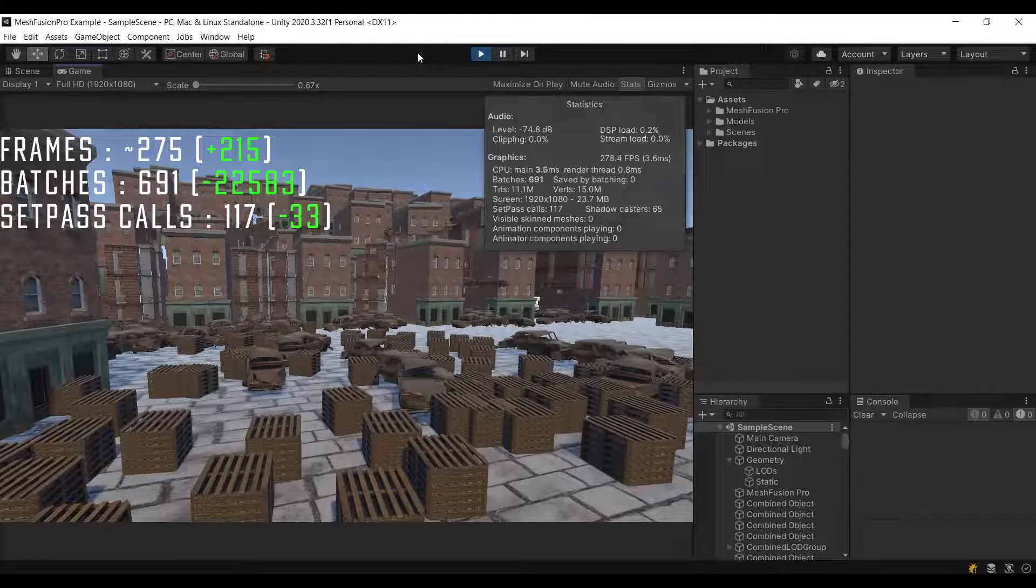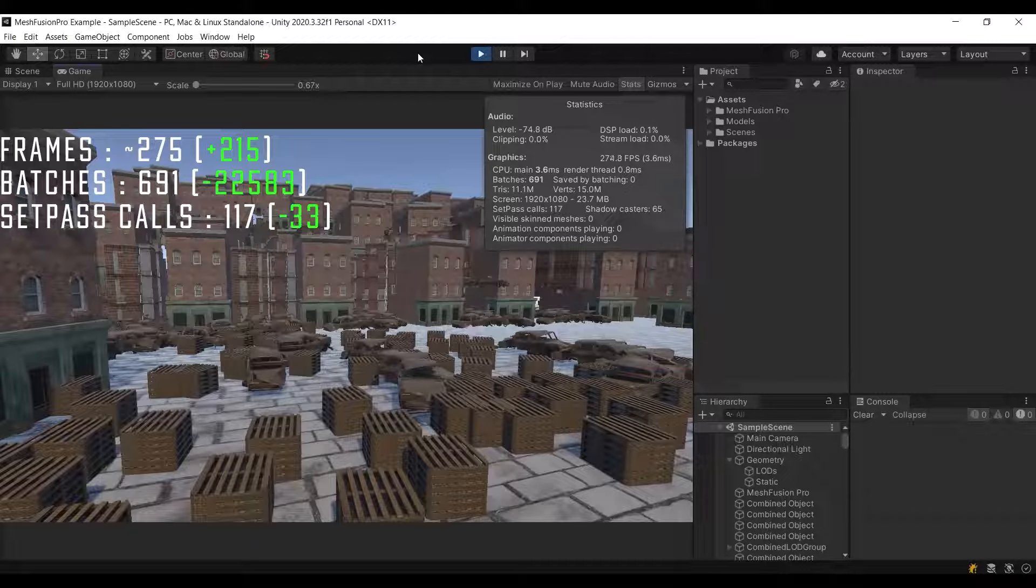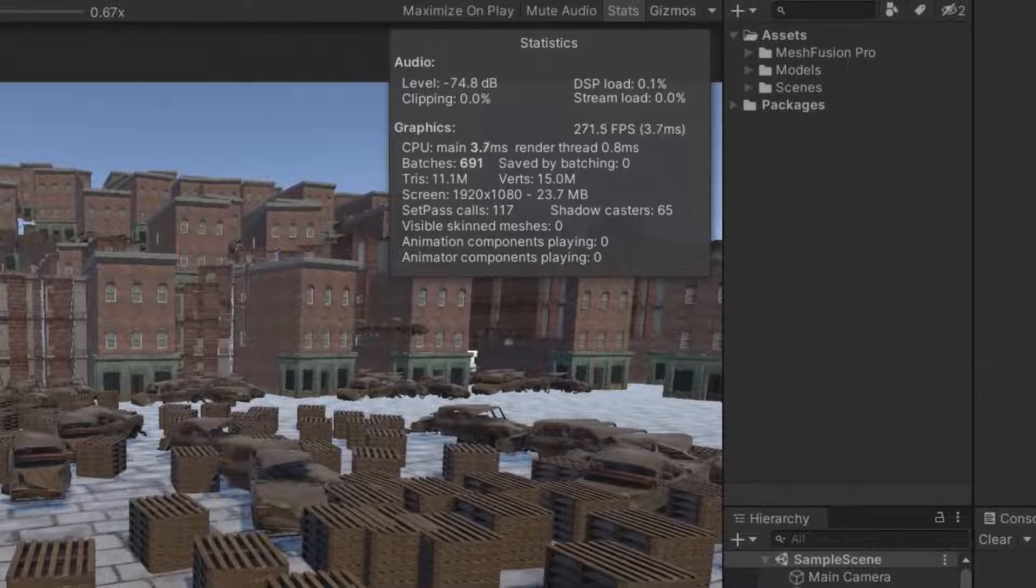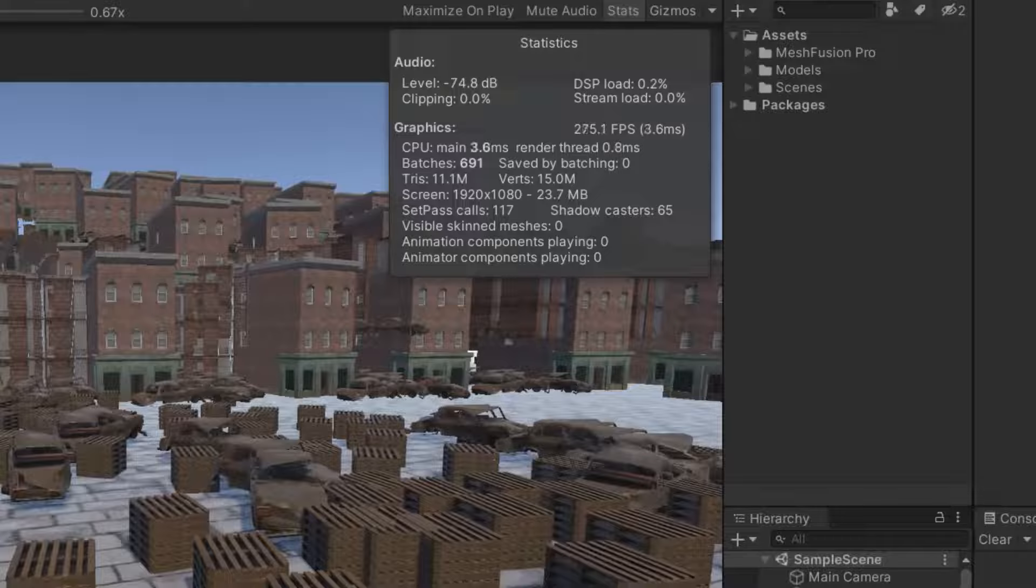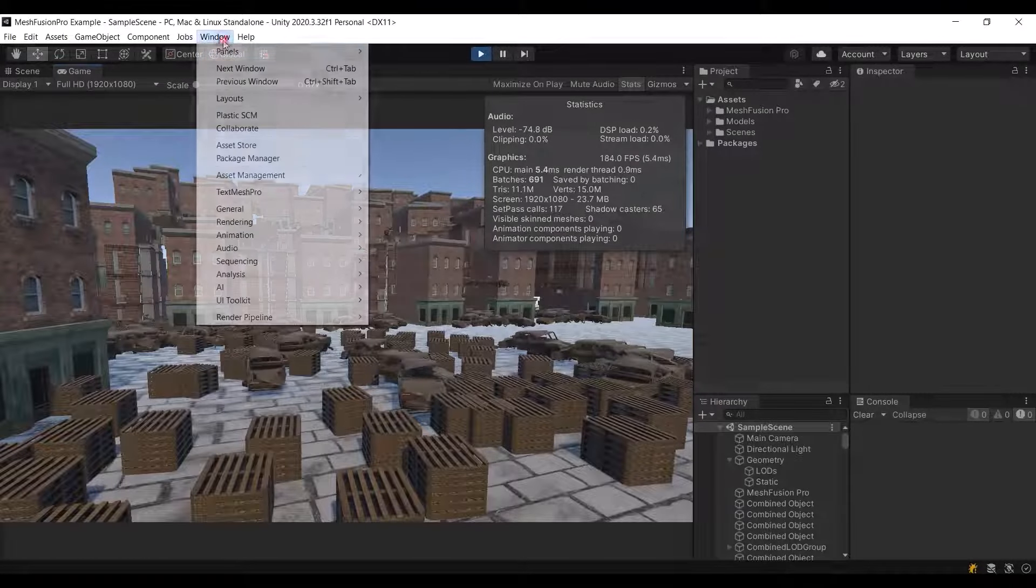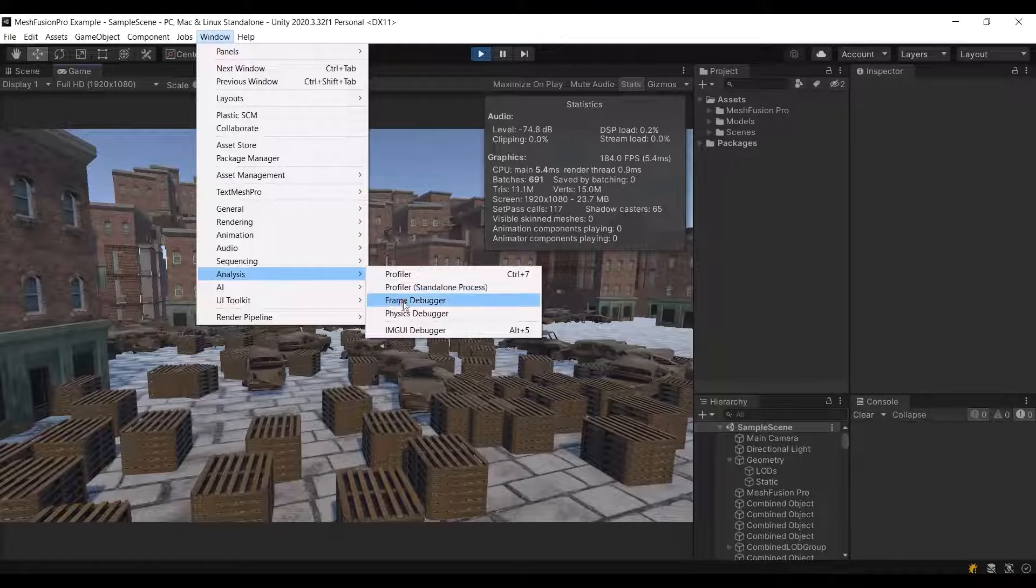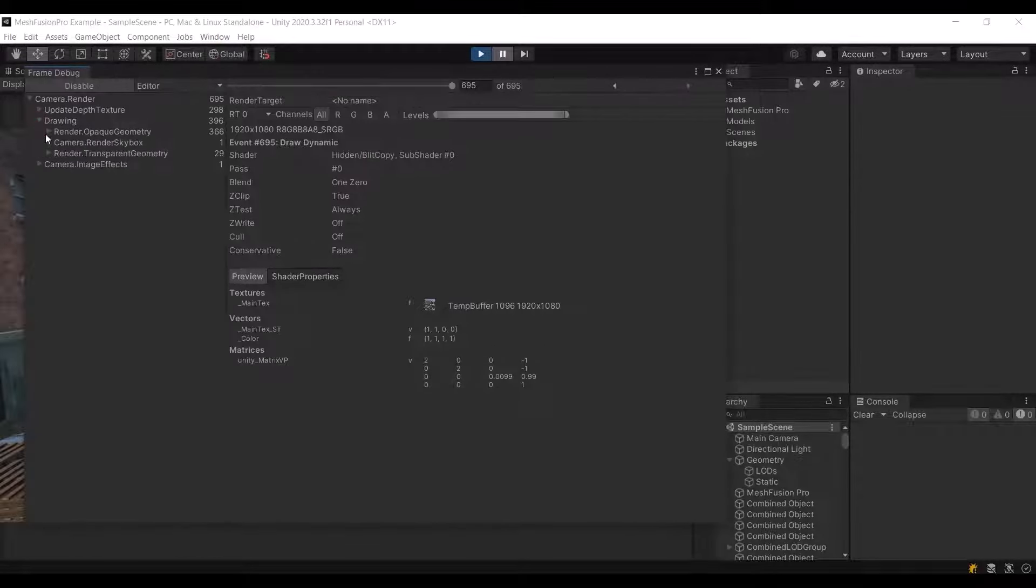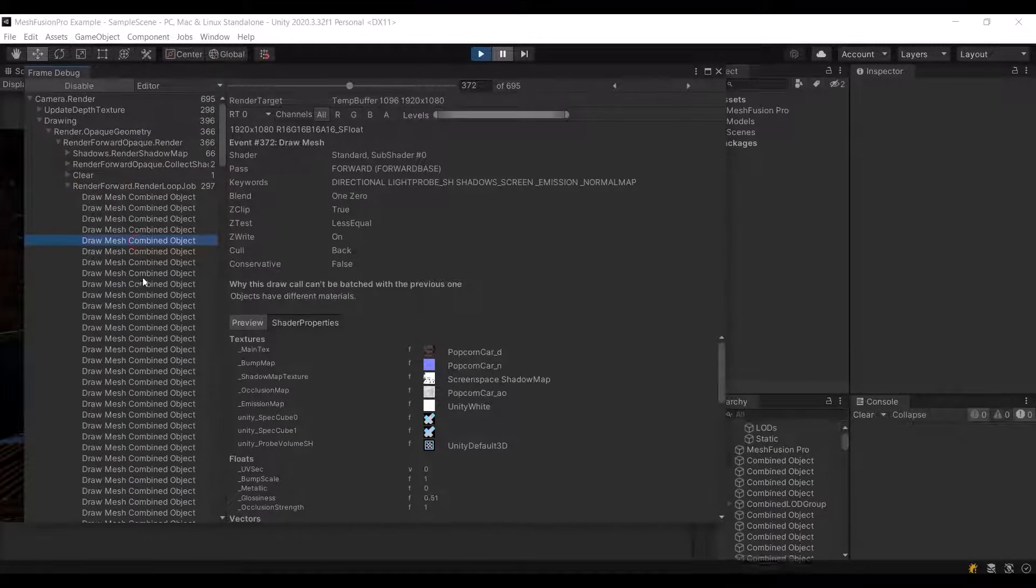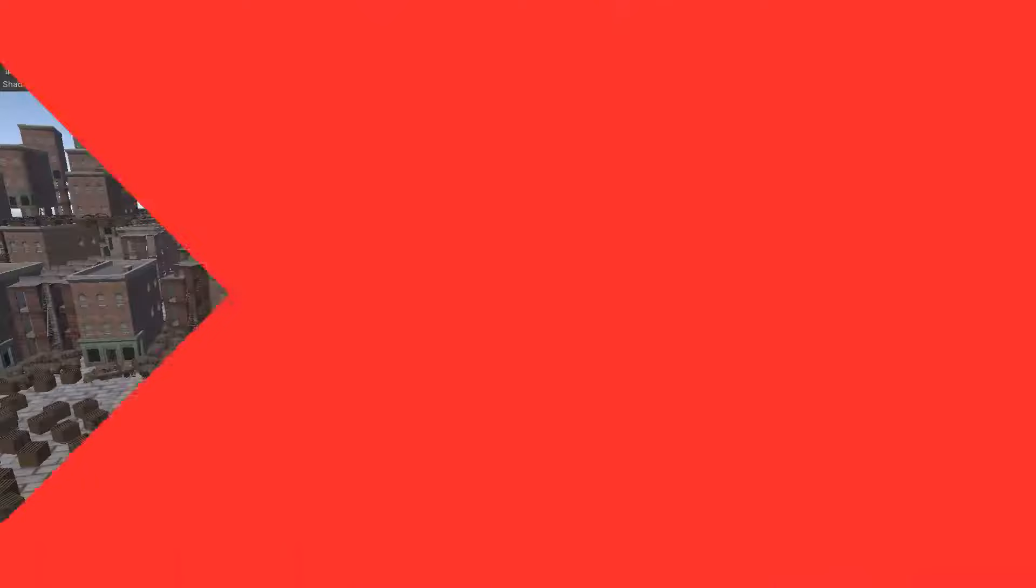Firstly, there has been a significant reduction in the number of batches and setpass calls, resulting in a notable increase in FPS. We can note that the number of vertices has slightly increased. This is because the size of the meshes has increased when they have been merged. In Unity, even if a small part of the object gets into the frame, then the object will be fully rendered. However, it's important to know that MeshFusion Pro minimizes this effect as evidenced by the performance gains achieved in our scene.